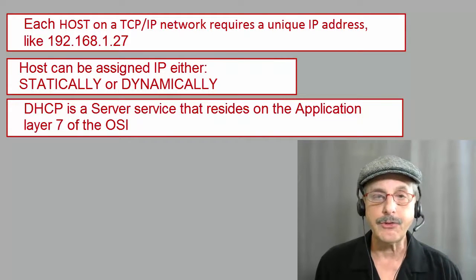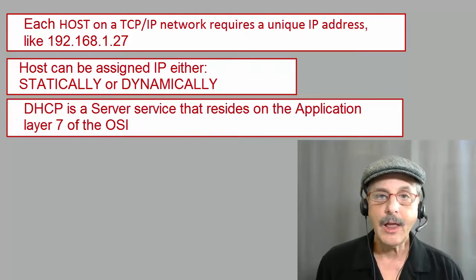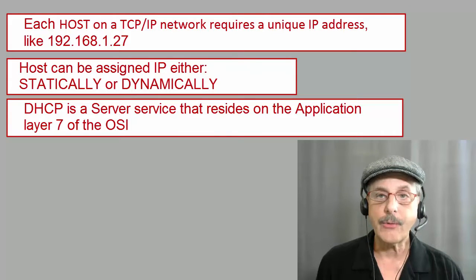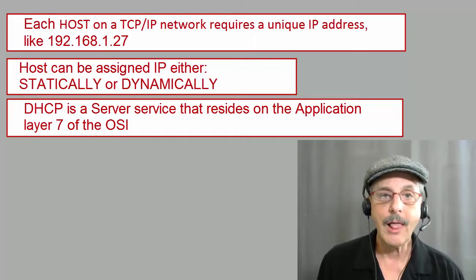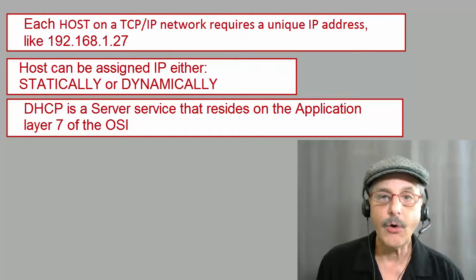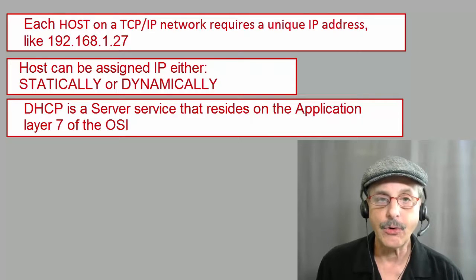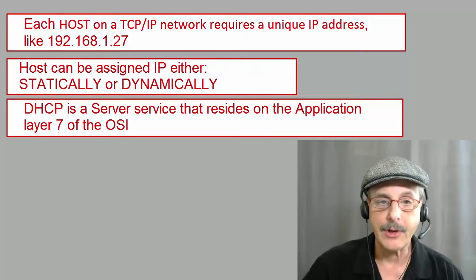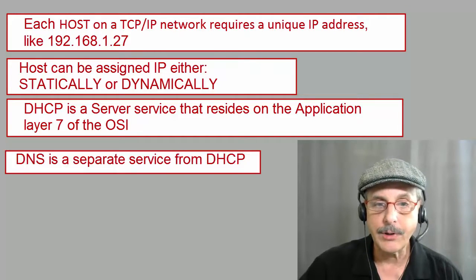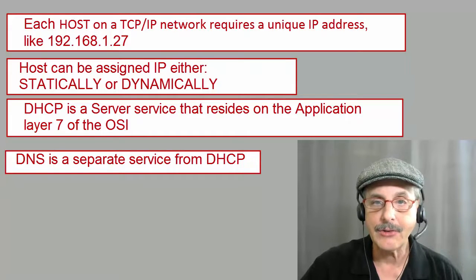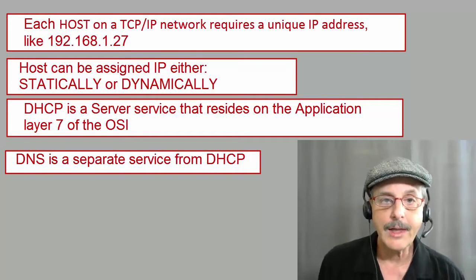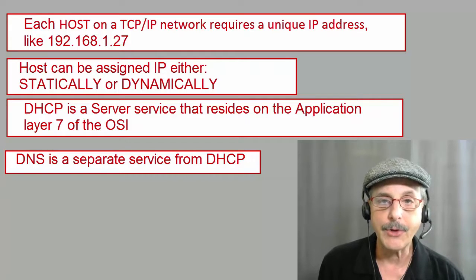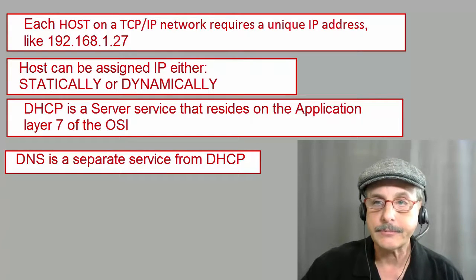DHCP is a server service. That is a service that will be performed by a server. Thus, it resides on layer seven of the OSI reference model, which is called the application layer. Now for you newbies, remember that DNS is a separate service from DHCP, even though they can sometimes talk to each other.